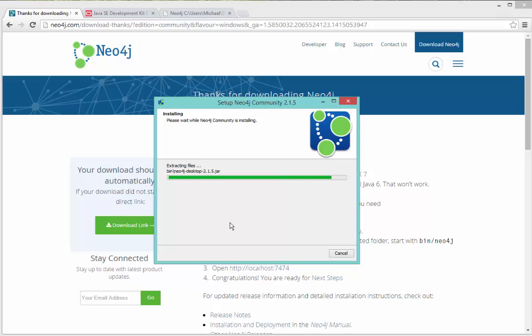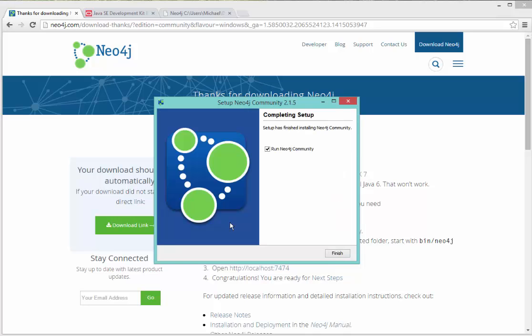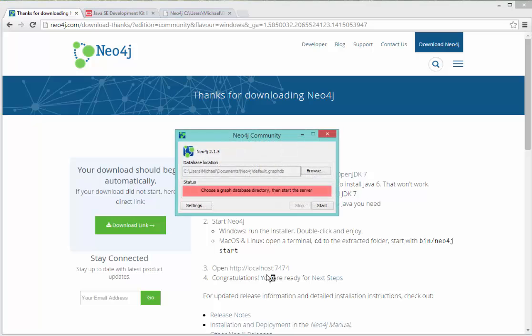On Windows, there's a relatively easy way to start and stop the service. You can do so from the command prompt. But you can also run the Neo4j startup tool. And you'll see here, it says choose a graph database directory, then start the server. So you can browse to a different directory if you want. I'm going to leave that as the default directory and I'm going to click start.